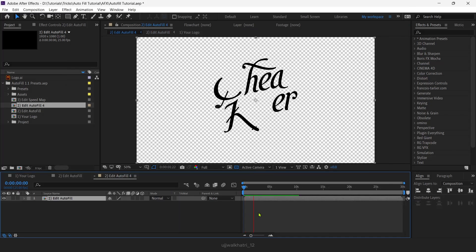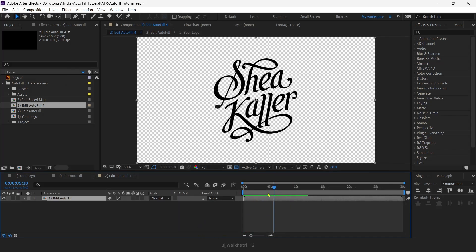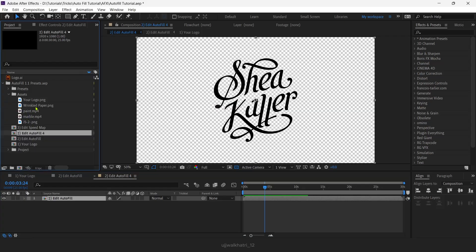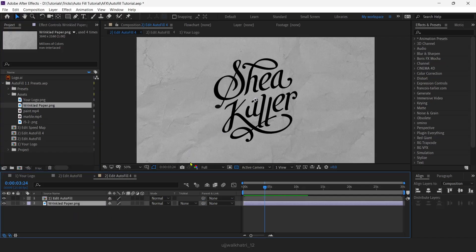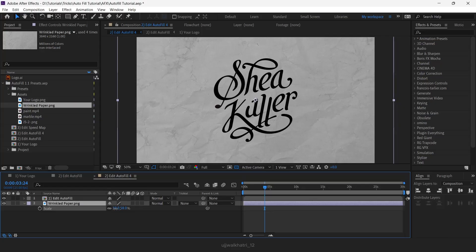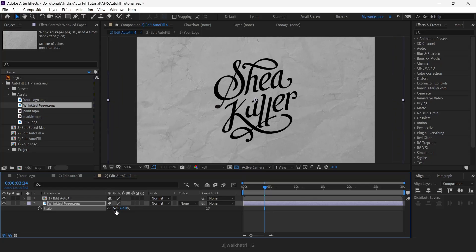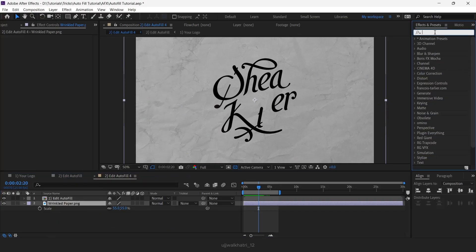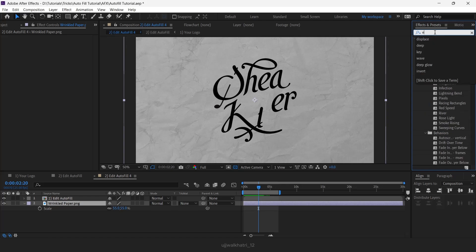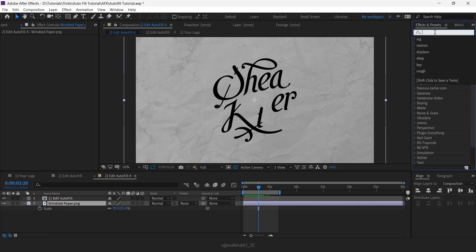We now need to add the paper background to this composition. For that, go to Assets — under that you will find a wrinkle paper PNG. Drag it down below. I'm just scaling it down a little to make it a perfect fit. I feel the paper is a little dull, so I want to increase the exposure a bit.